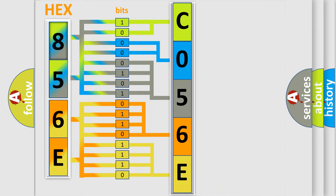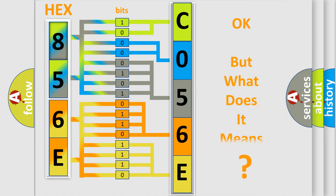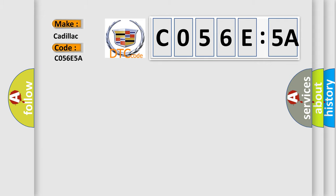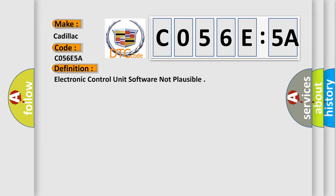We now know in what way the diagnostic tool translates the received information into a more comprehensible format. The number itself does not make sense to us if we cannot assign information about what it actually expresses. What does the Diagnostic Trouble Code interpret specifically for Cadillac car manufacturers? The basic definition is Electronic control unit software not plausible.